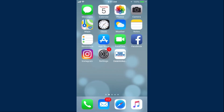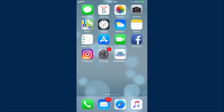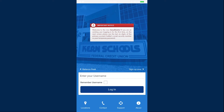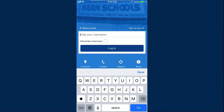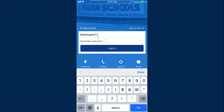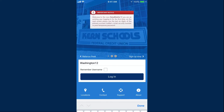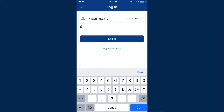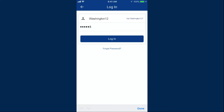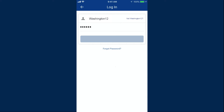Once you have updated, simply open the new DataMobile banking app. Enter your current username and tap Login. Your temporary password is the last six digits of the primary account holder's social security number. Enter it in the box and tap Login.